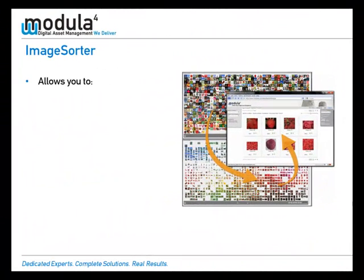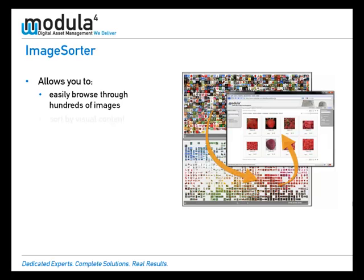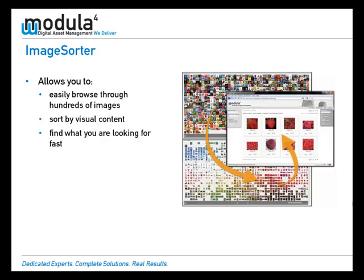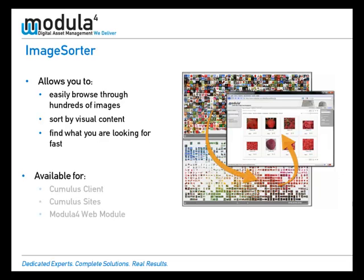Image Sorter allows you to easily browse through hundreds of images, sort by visual content, and find what you are looking for fast. And it is available for all major Canto and Modula 4 platforms.